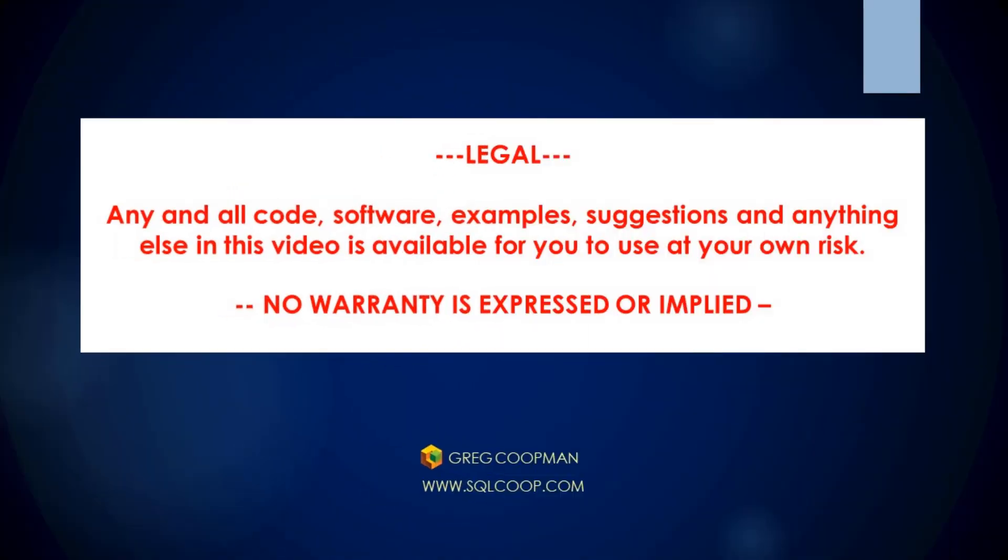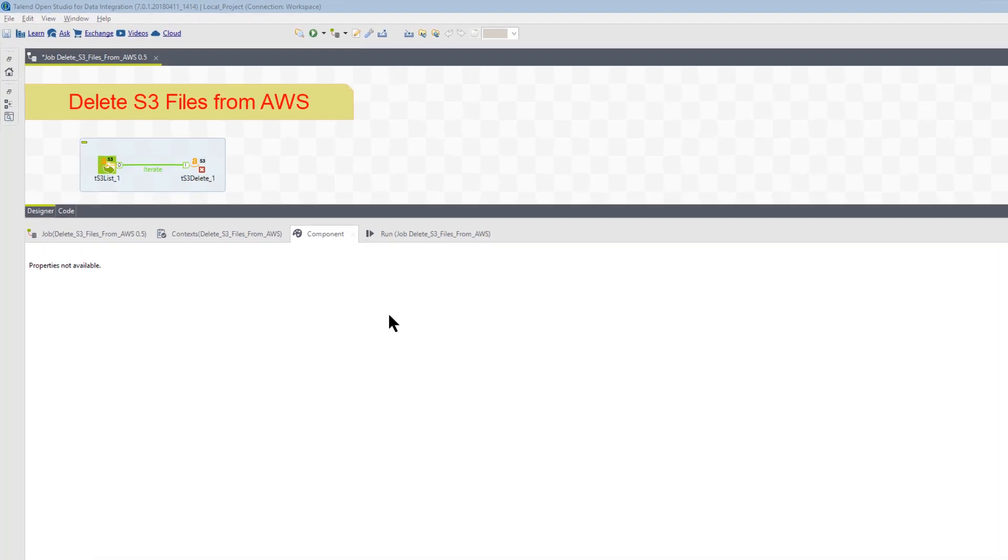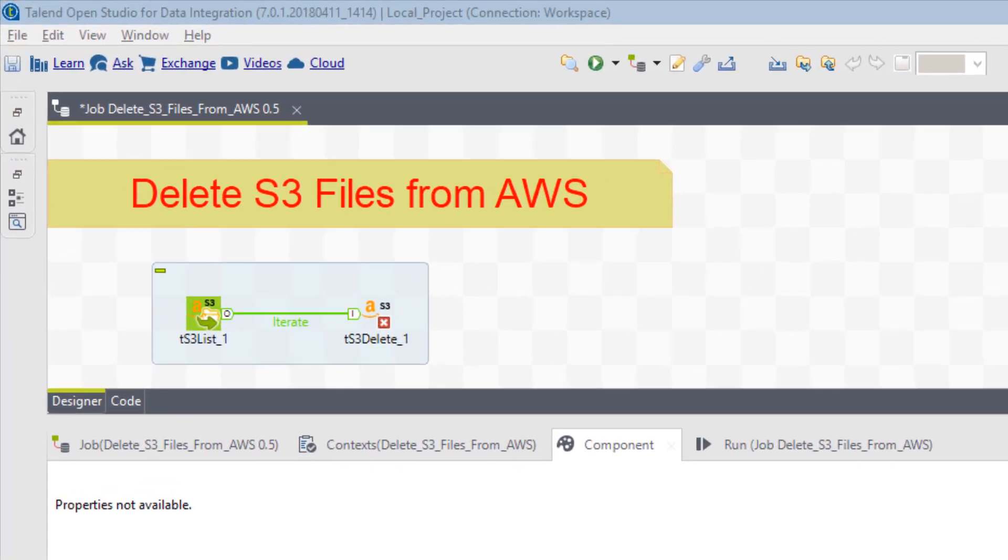Hi, my name is Greg Koopman, and in this video I'm going to show you how to delete AWS S3 files.